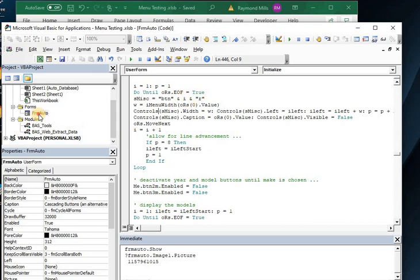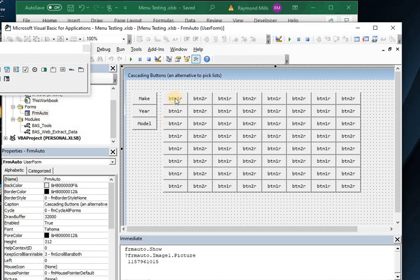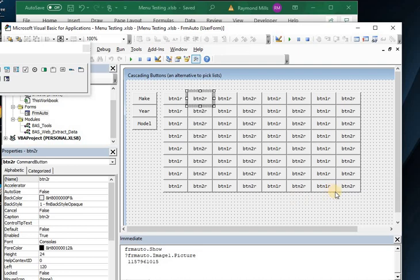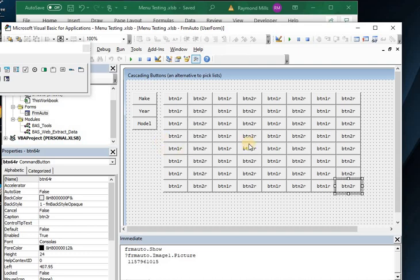And I can show you that here. All these buttons, if you look, button one R, button two R, and it goes on and on and on until we come to button 64. So that's how we can control them because we know the position and name, because they're all named similarly.